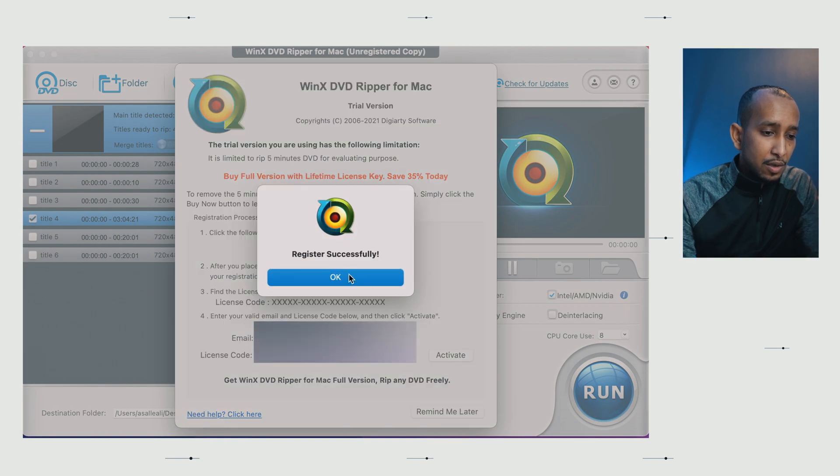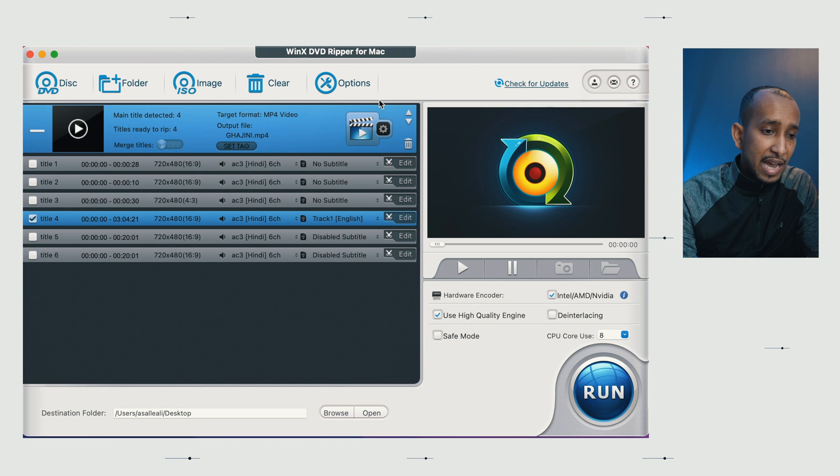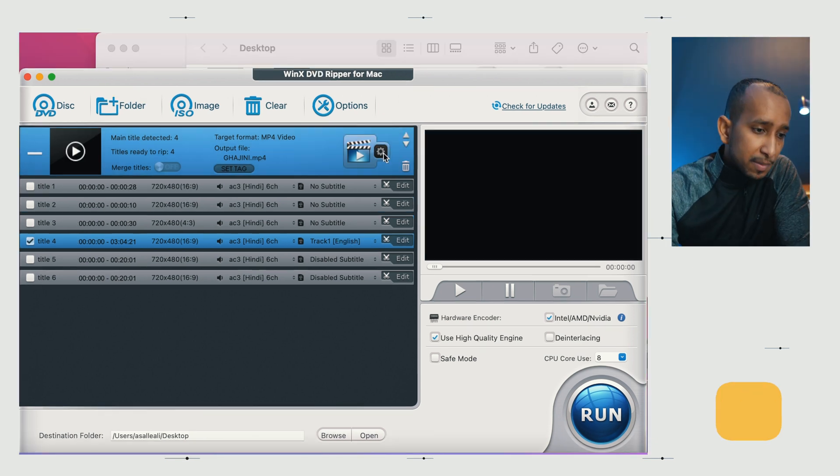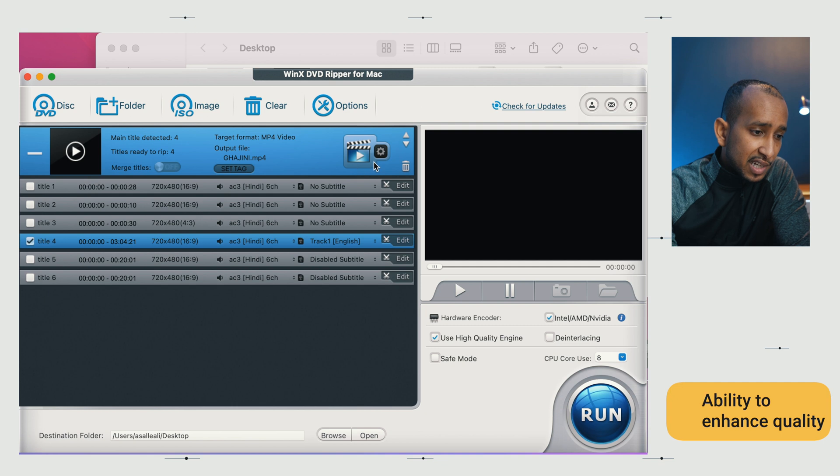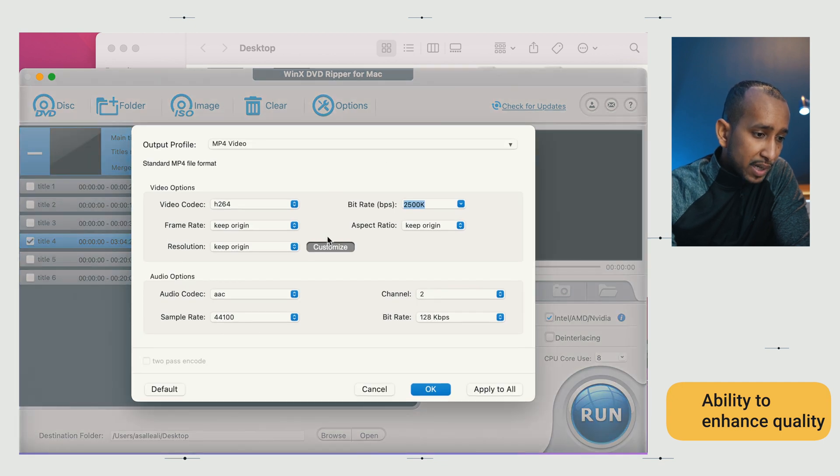I'm activating my software, and that's already been activated, and you can see where it says register has now disappeared. First, let's play about with the setting as well, before we start ripping.